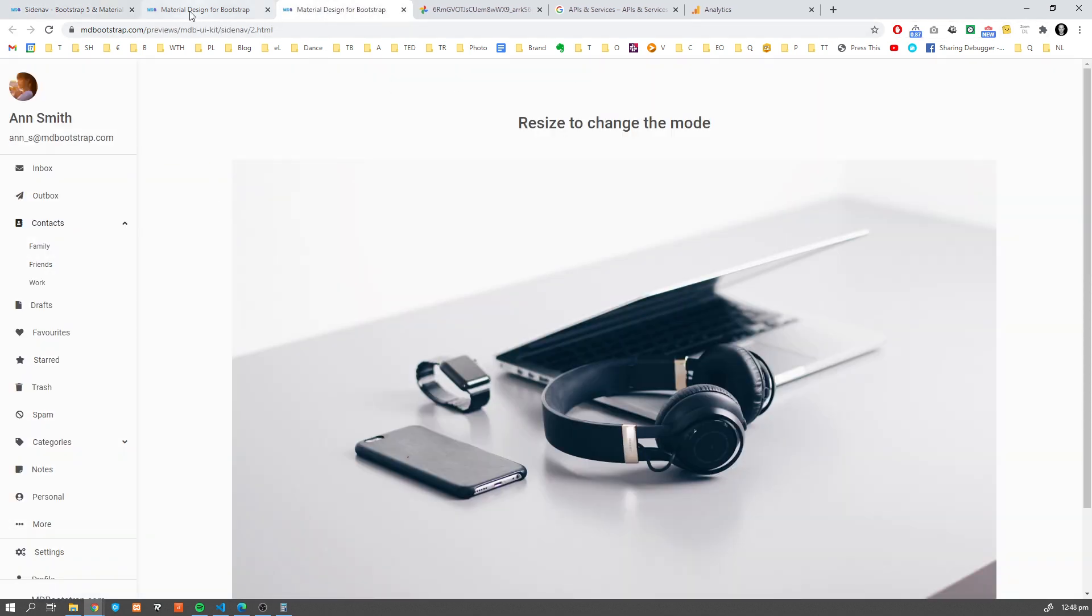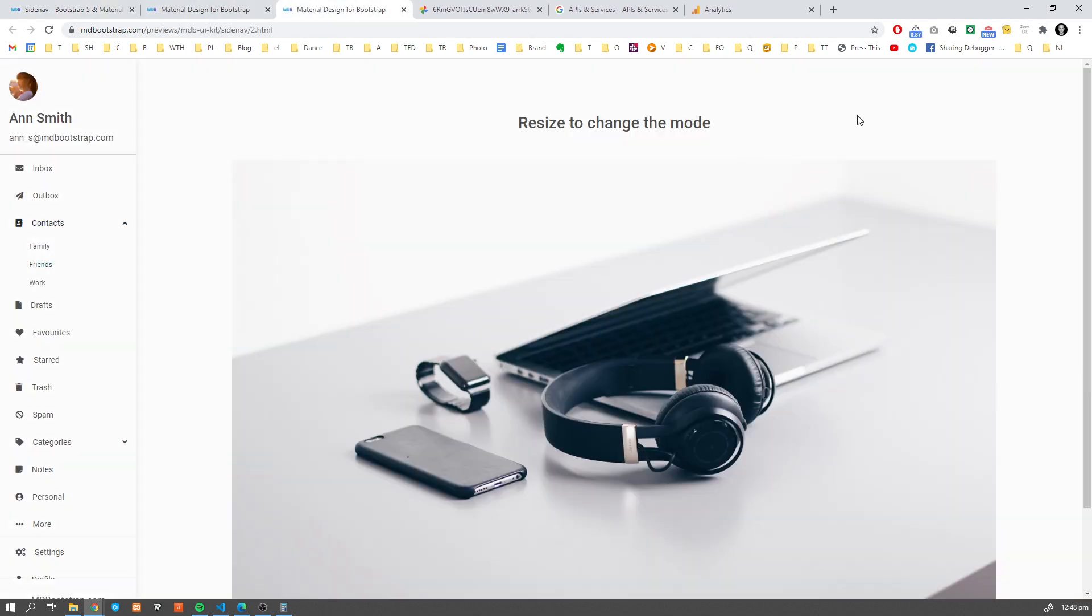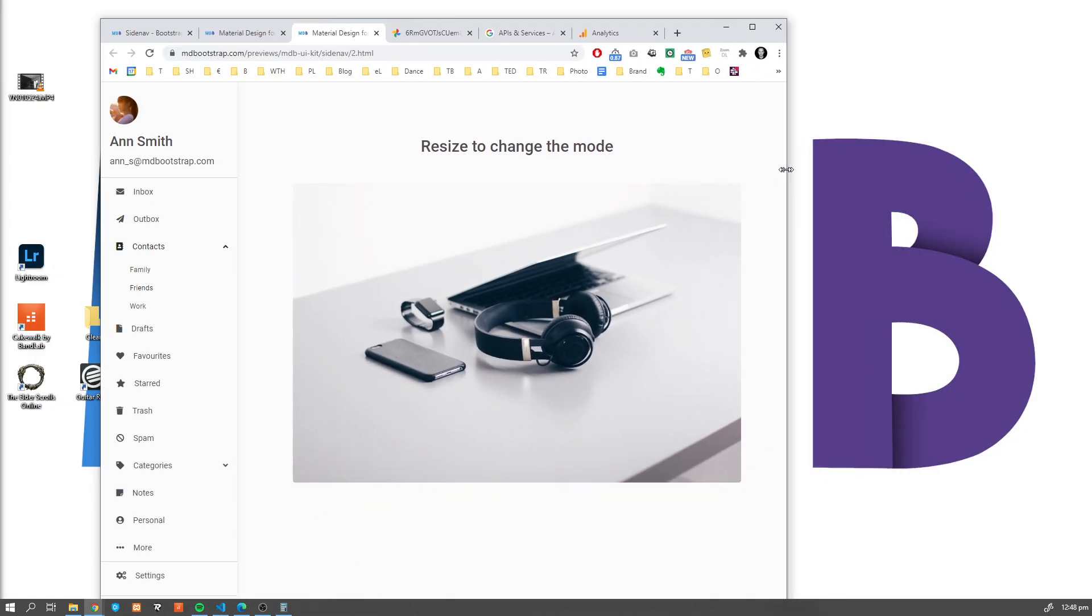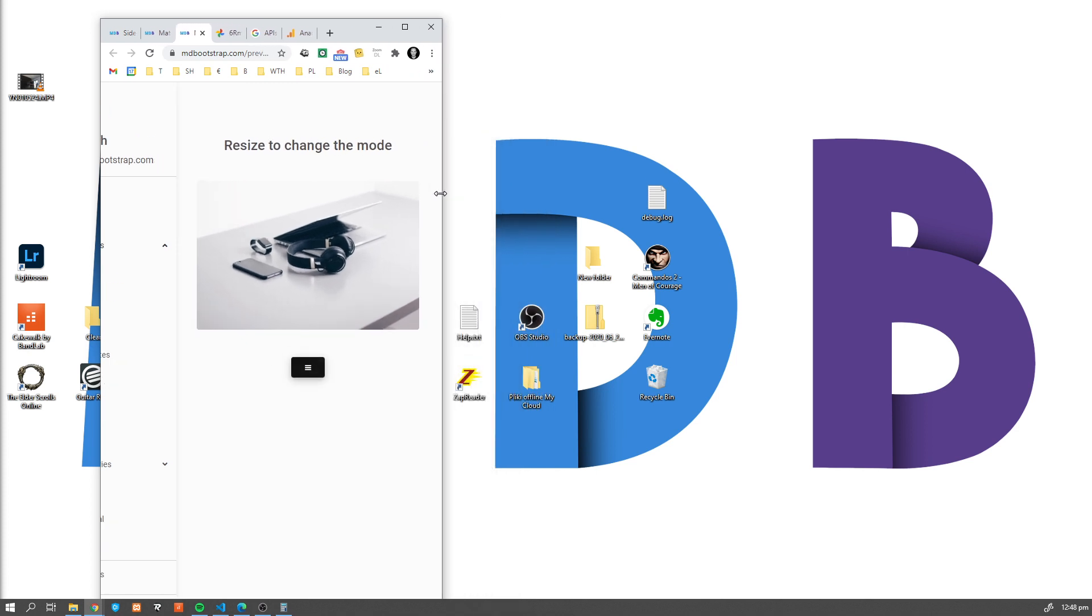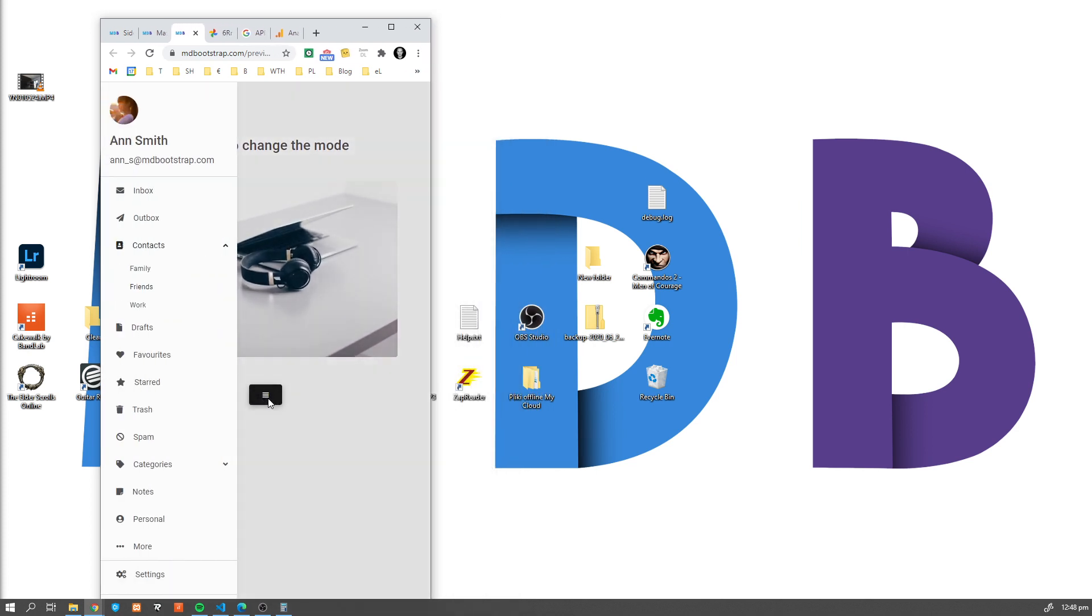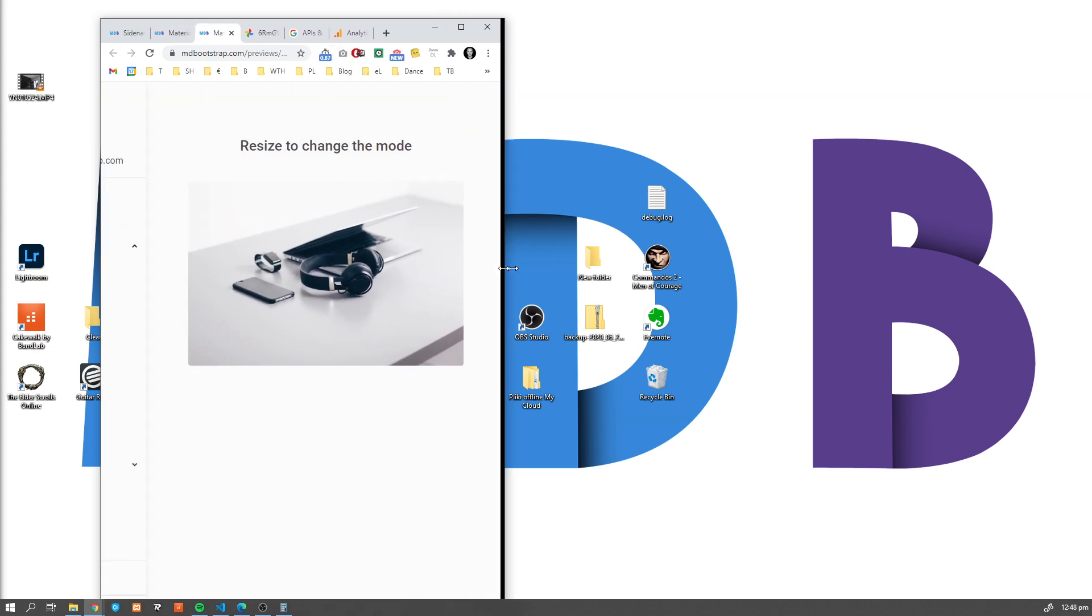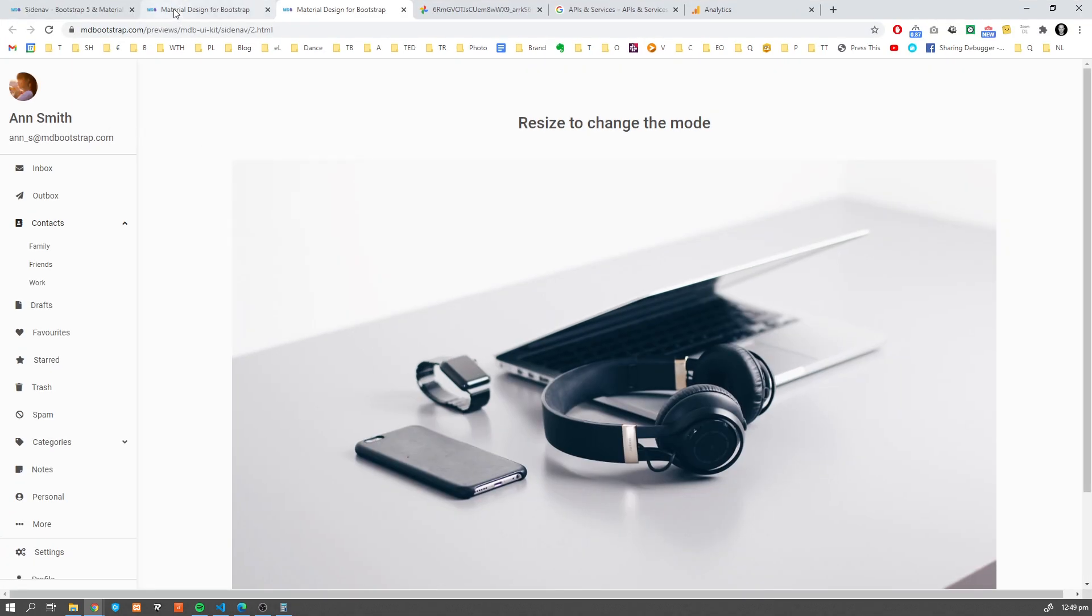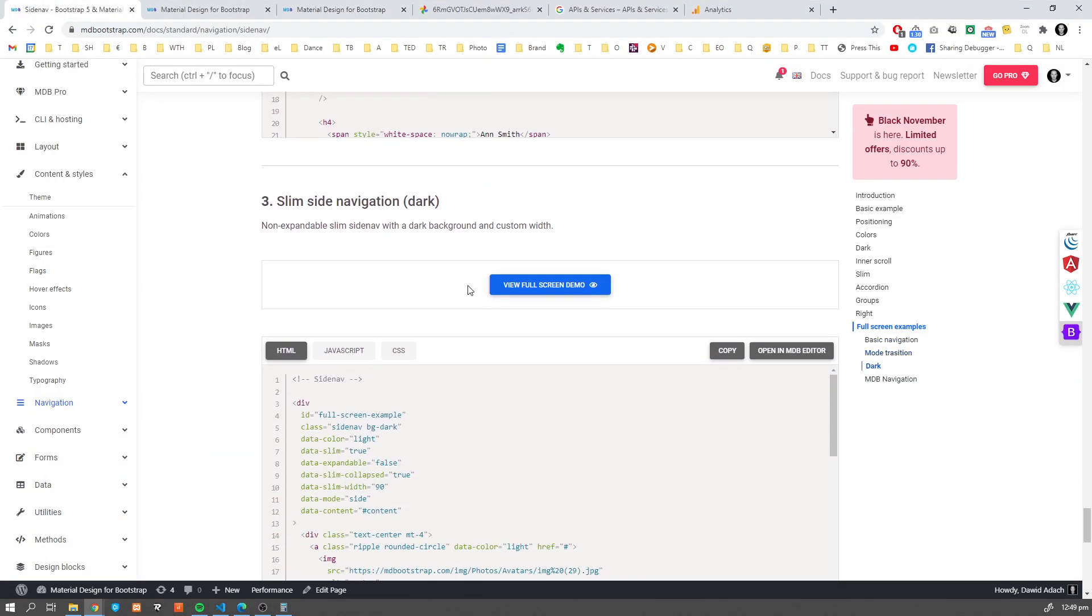Then we have a mode transition. So what does it mean? If we resize our window at a certain screen size, our Sidenav will disappear and the button to collapse will appear. And if we change the size, it will again disappear and our Sidenav will remain open.